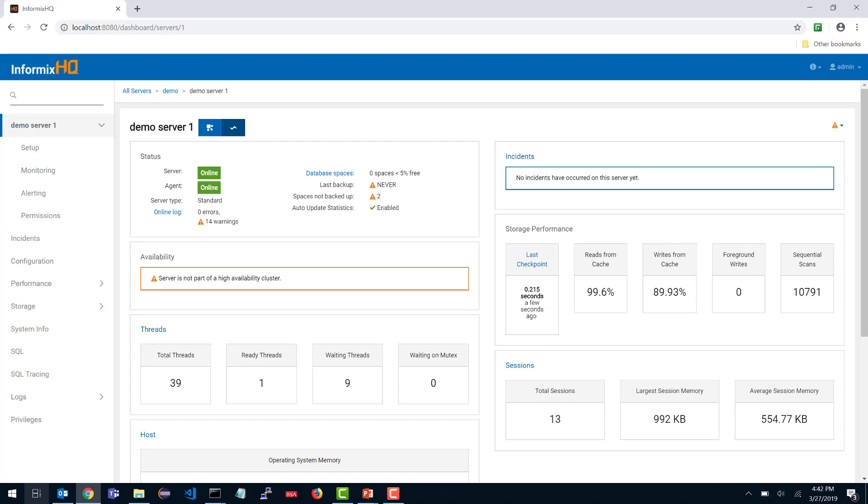I have this server that I've called DemoServer1, and I'm looking at that server's dashboard. I can see that the server is online and I already have my agent connected, and I can see some high-level metrics about that database server's performance. But I have not configured my agent at all. While the agent is connected, it is not yet monitoring anything.